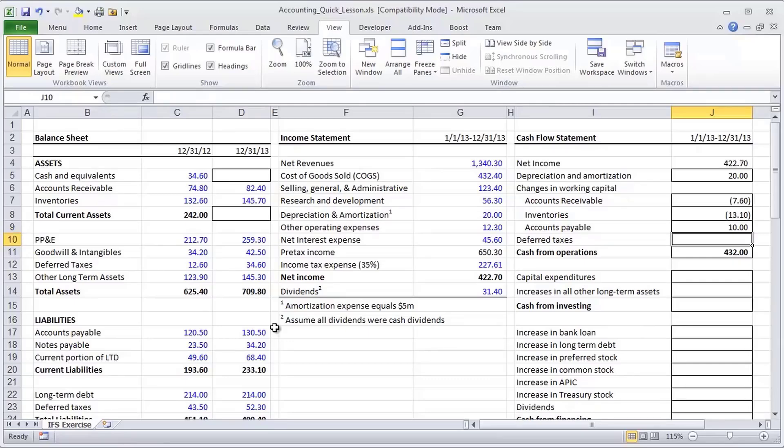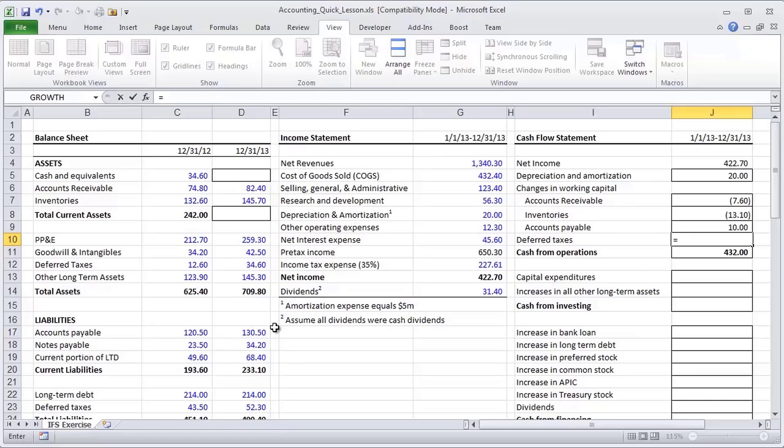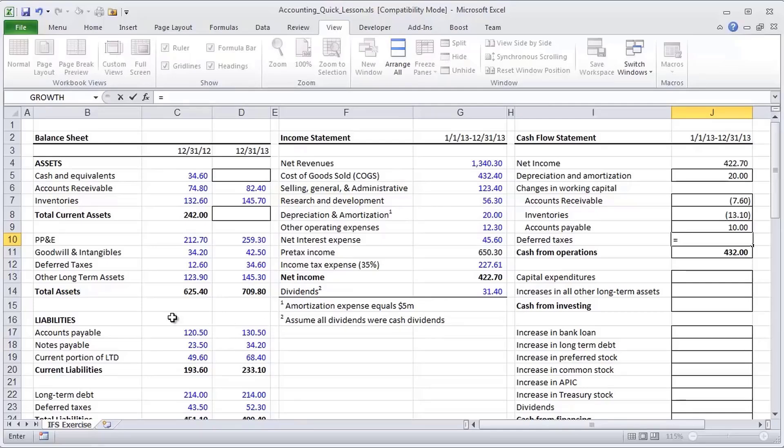Next, we get to deferred taxes. And here, deferred taxes are a little bit trickier than some of the other line items we've talked about now. And discussing really the nature of what generates deferred taxes is a little beyond the scope of this lesson. It's a topic of another lesson that we're going to have shortly. But for now, I'd like you to remember the rule. Assets going up represent an outflow of funds, and liabilities going up represent an inflow of funds.